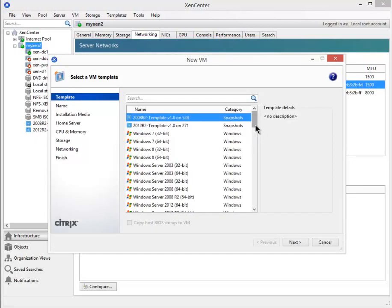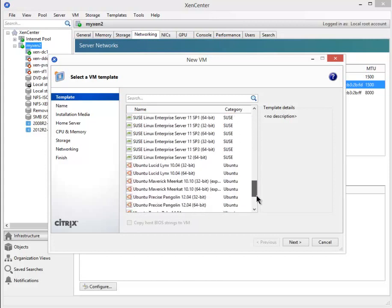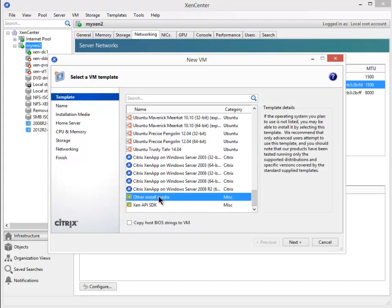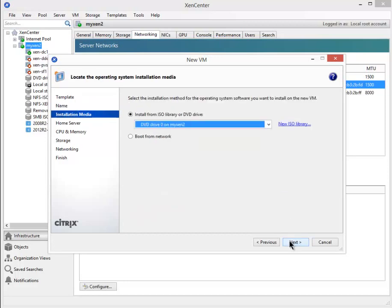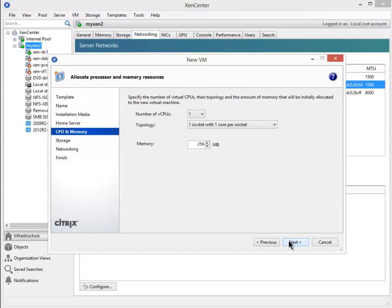The platform this runs on is FreeBSD, which is a Unix variant, which is not available in my dropdown here. So I'm going to select other install media and next, call this a router. And next, and next again, and next again. And as far as memory requirements, it's very low. I'm just going to say 512 meg.